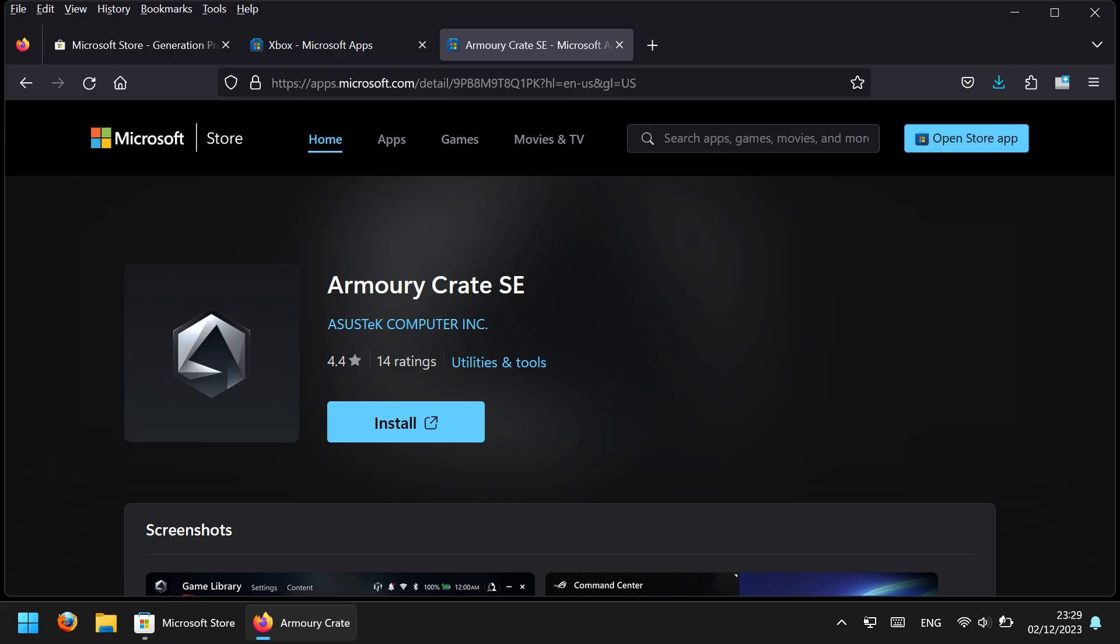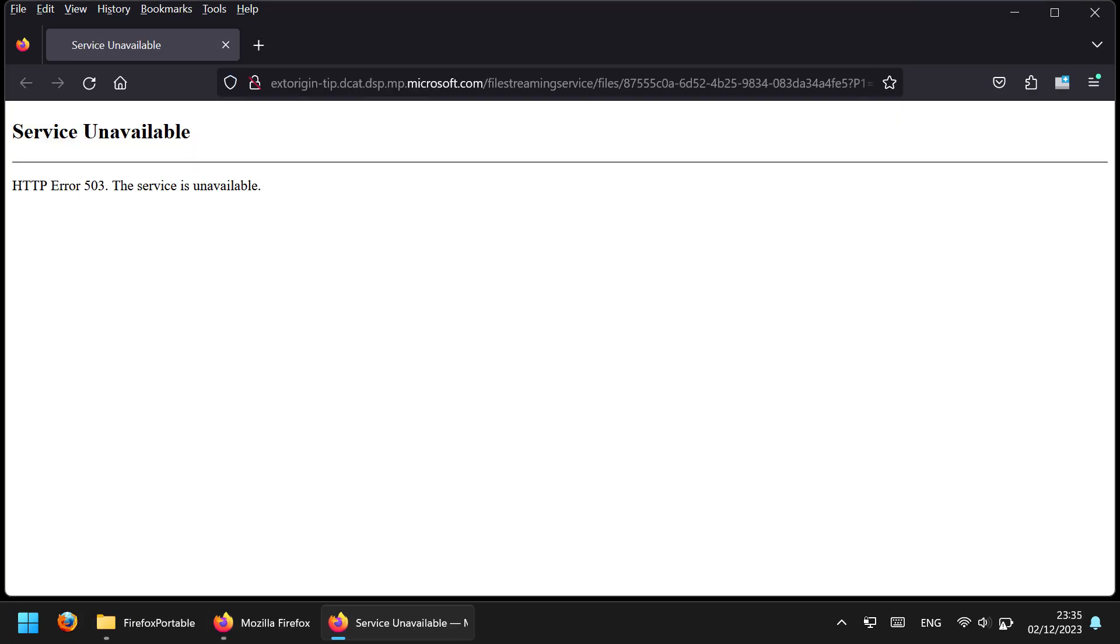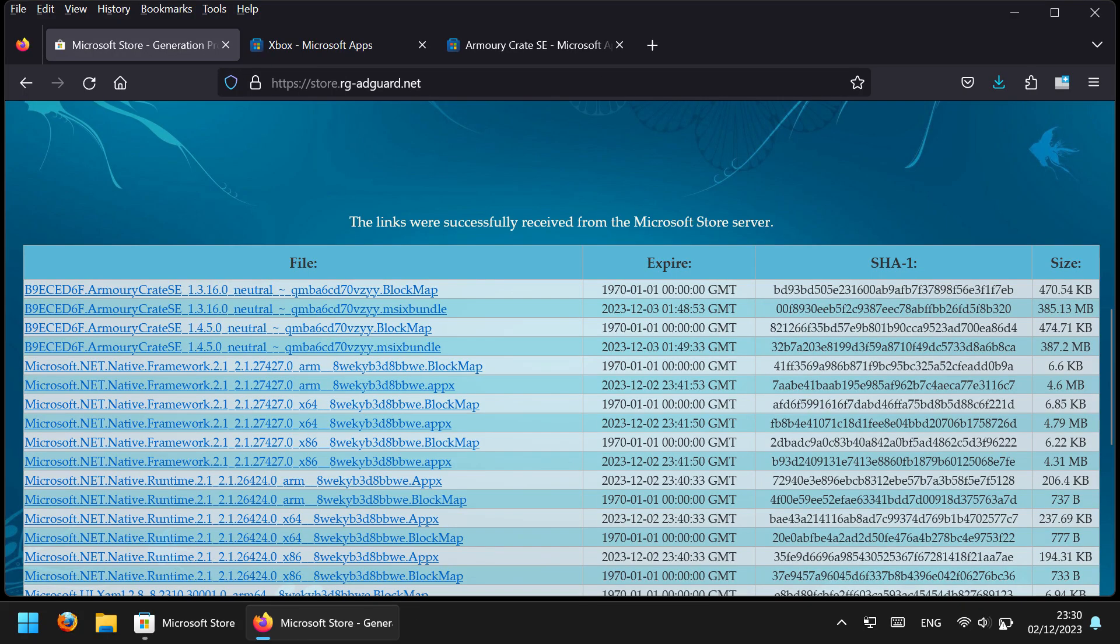However, unfortunately, when you find the direct links for Armory Crate SE, you get an error, service unavailable, for both downloads. Currently there are two versions, 1.3.16 and 1.4.5, and both of them fail to download.